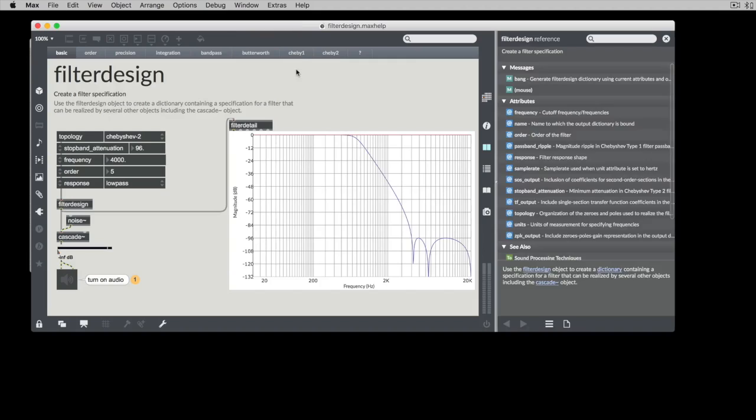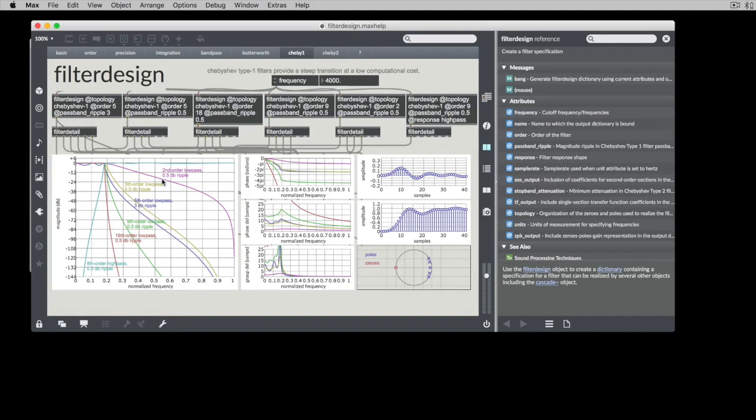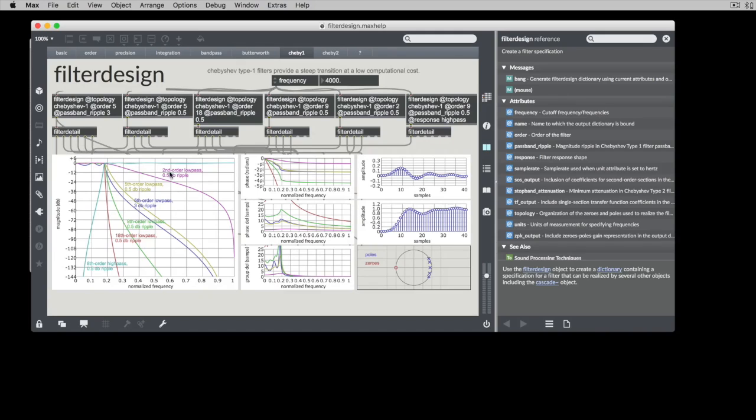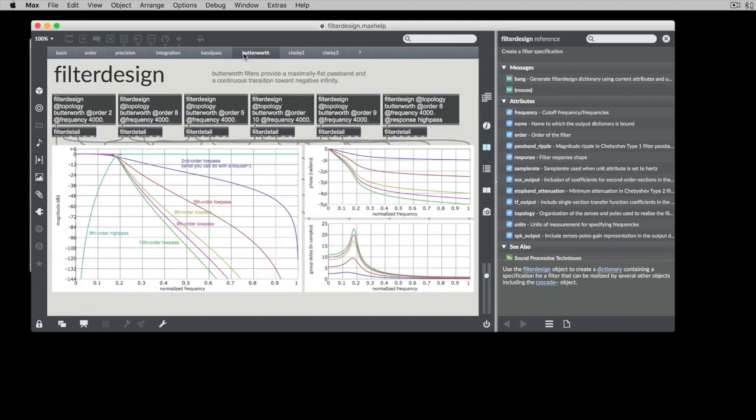The filter design help patcher also has examples. One thing you'll notice here is there are multiple plots in here, what I would call subplots. And what happens is that each of these are independently configurable.